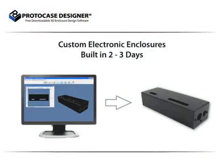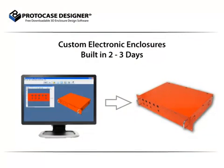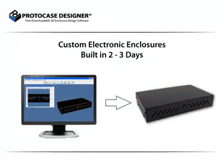As you can see, Protocase Designer opens up a whole new world for creating custom electronic enclosures. There is no longer reason to purchase off-the-shelf enclosures and waste your valuable time modifying them to work with your designs. Using our free Protocase Designer software, you can increase your design efficiency by ordering custom electronic enclosures built to your specifications in just 2-3 days.